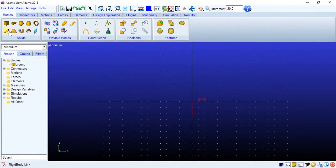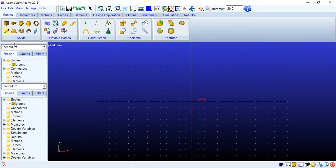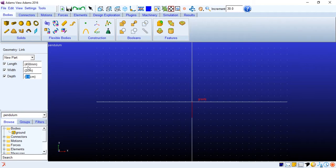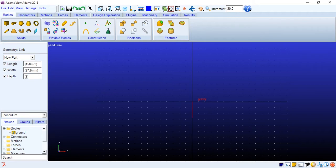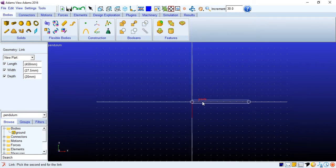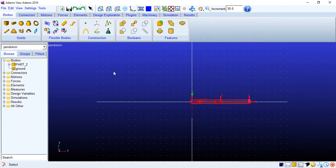Let's get started with the link. I have 450 mm as the length, then I'm taking 27.5 mm as the width and 20 mm as the depth. Now I will place it somewhere here. That should do it. Right at that origin.